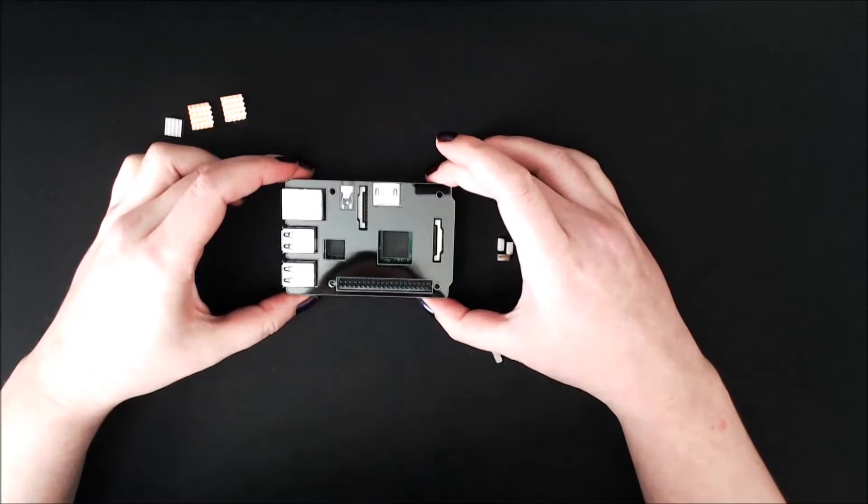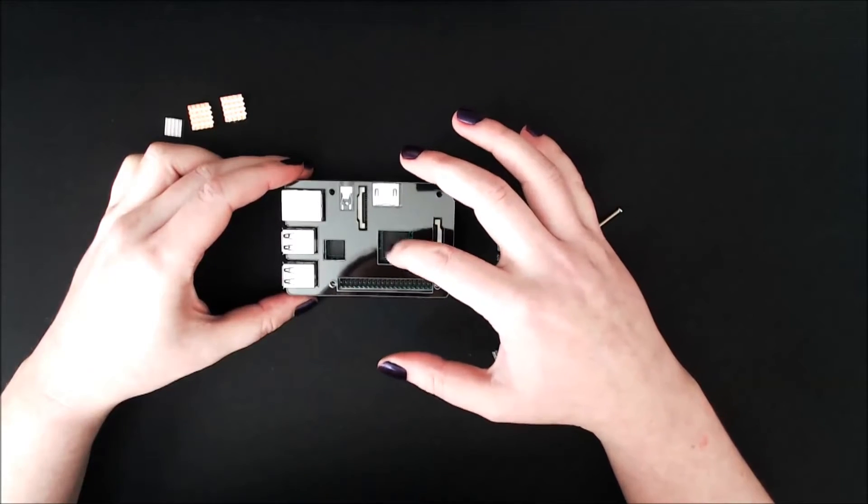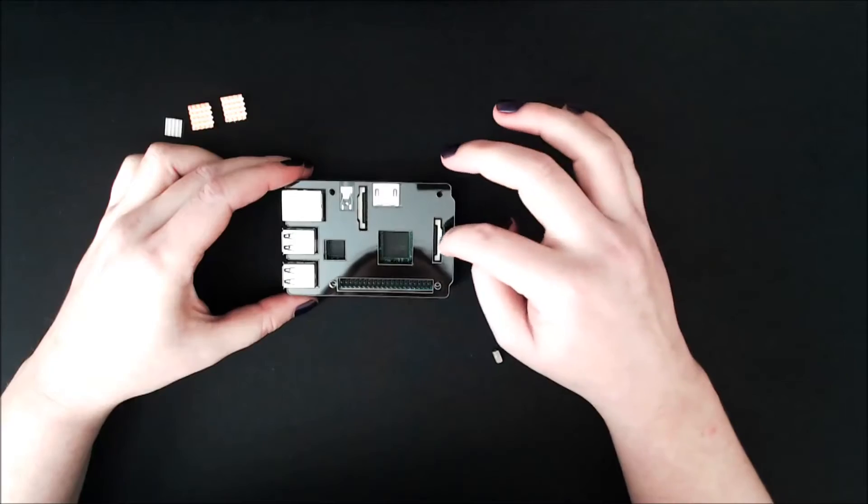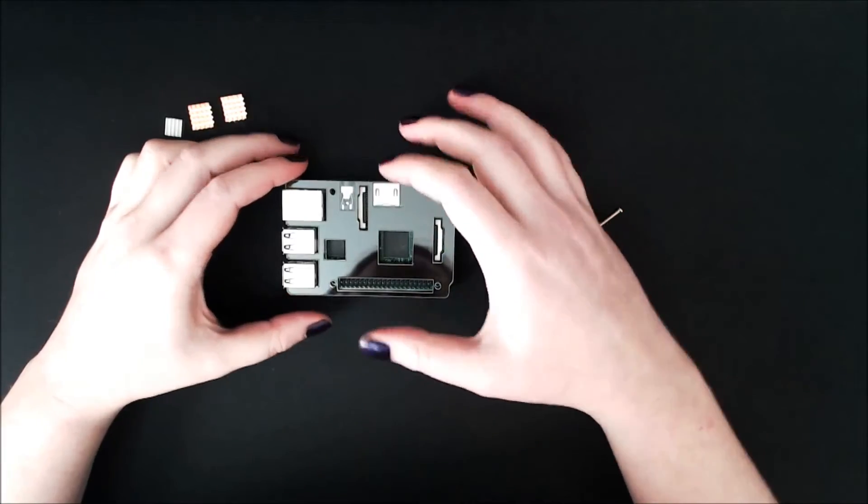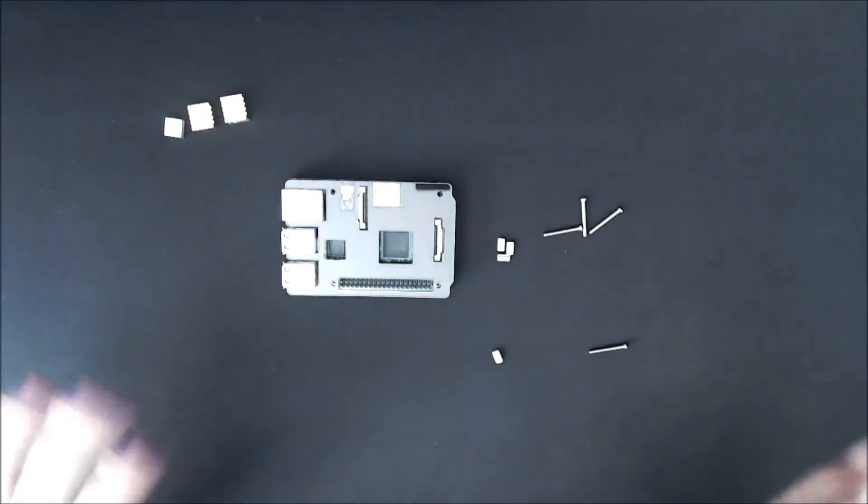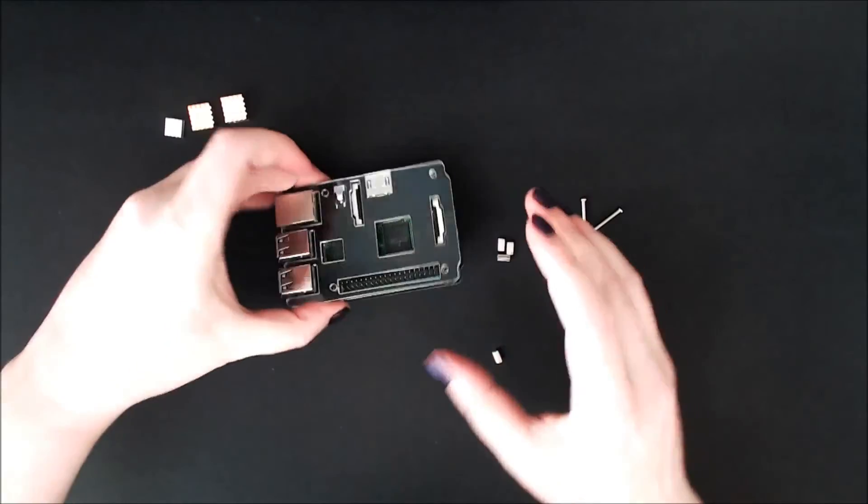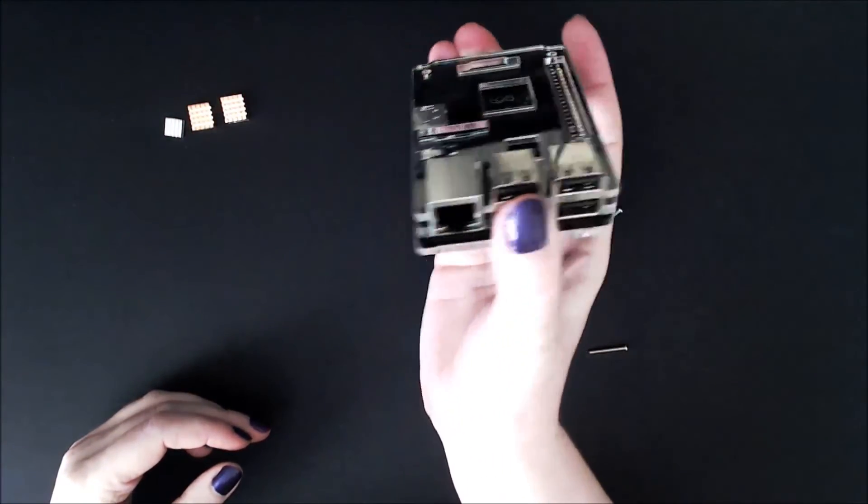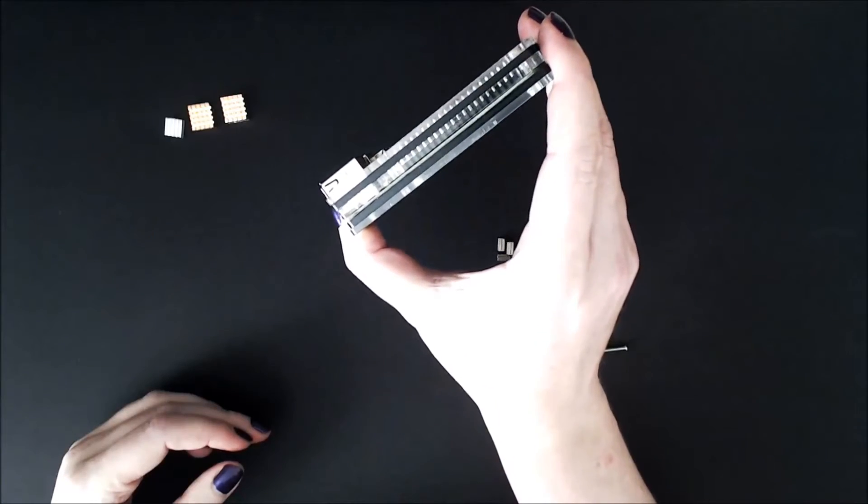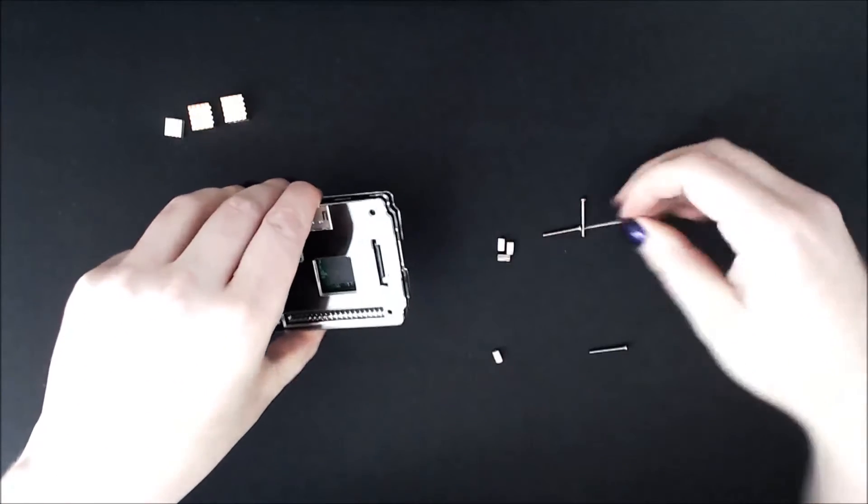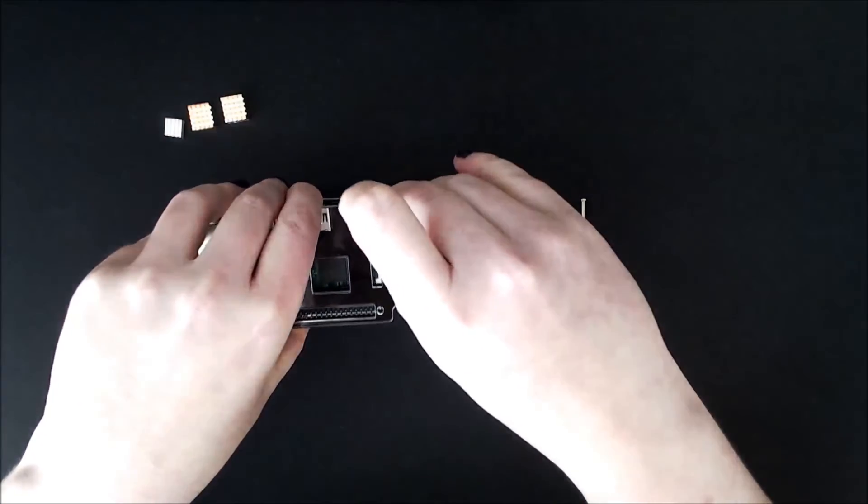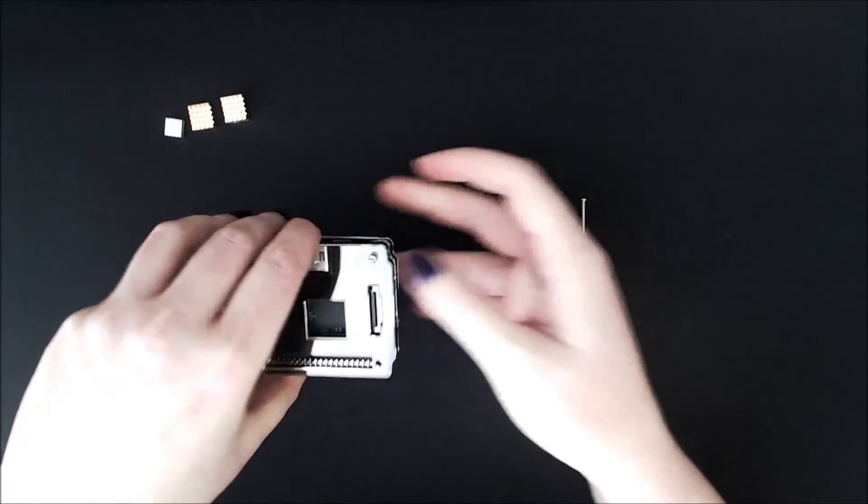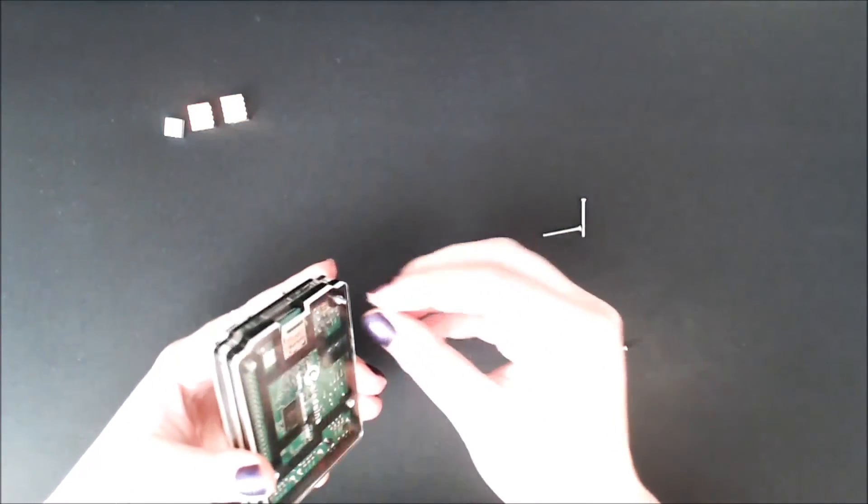That's covering pretty much everything except it's leaving air for here and here. You can access these two, you can access everything, looks good. Although I still am not entirely sure which is the best side to have the screws on.